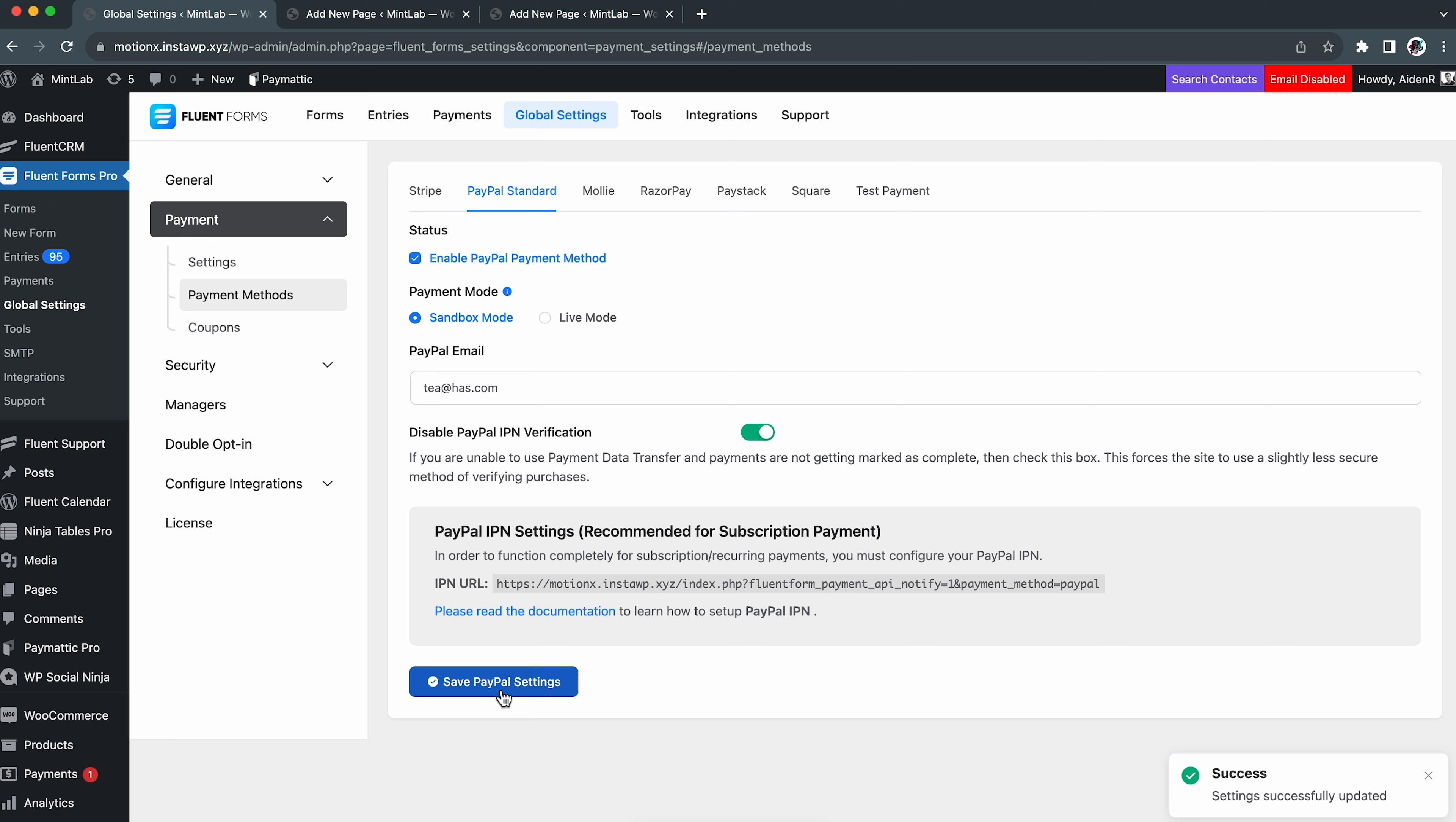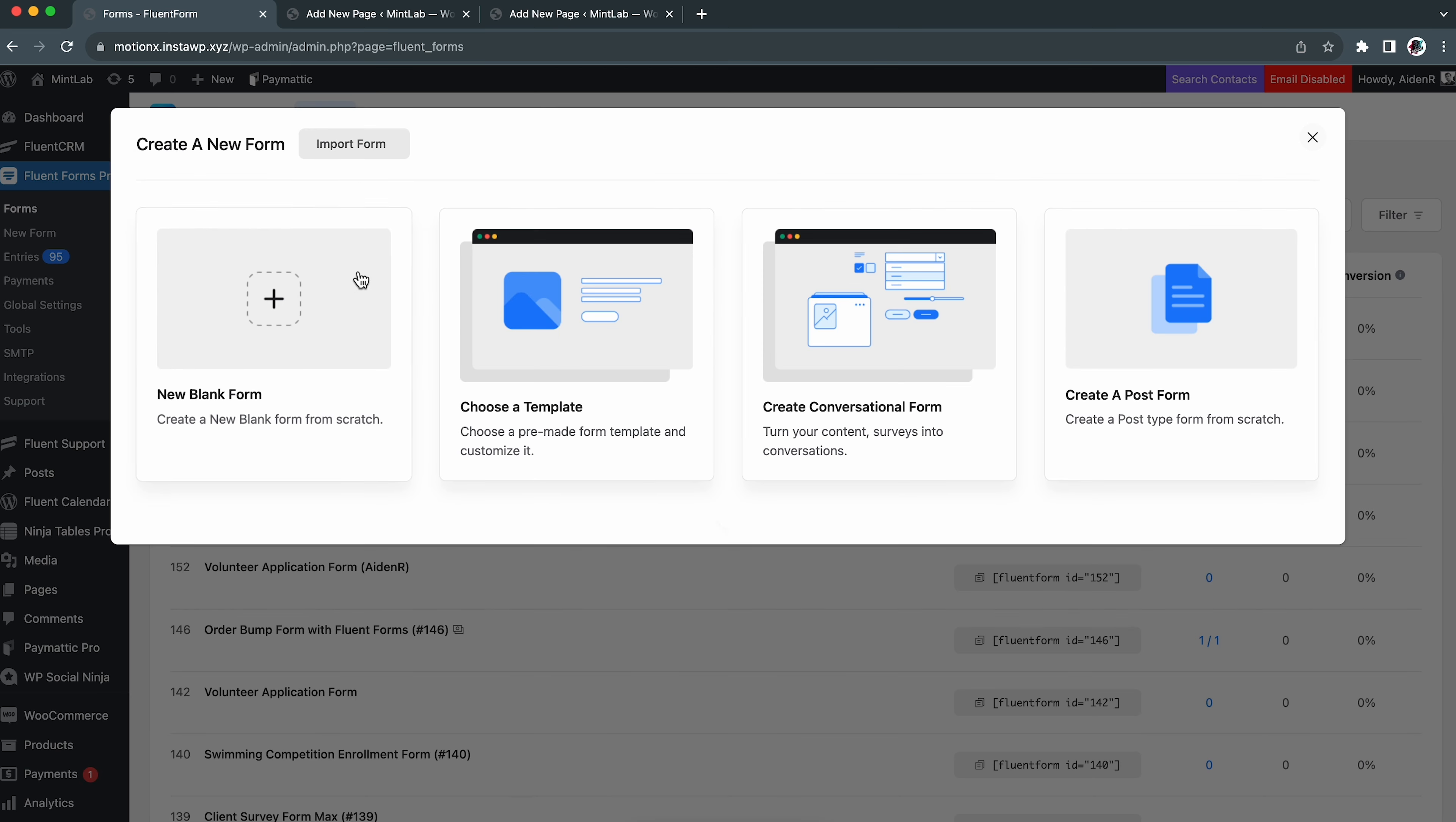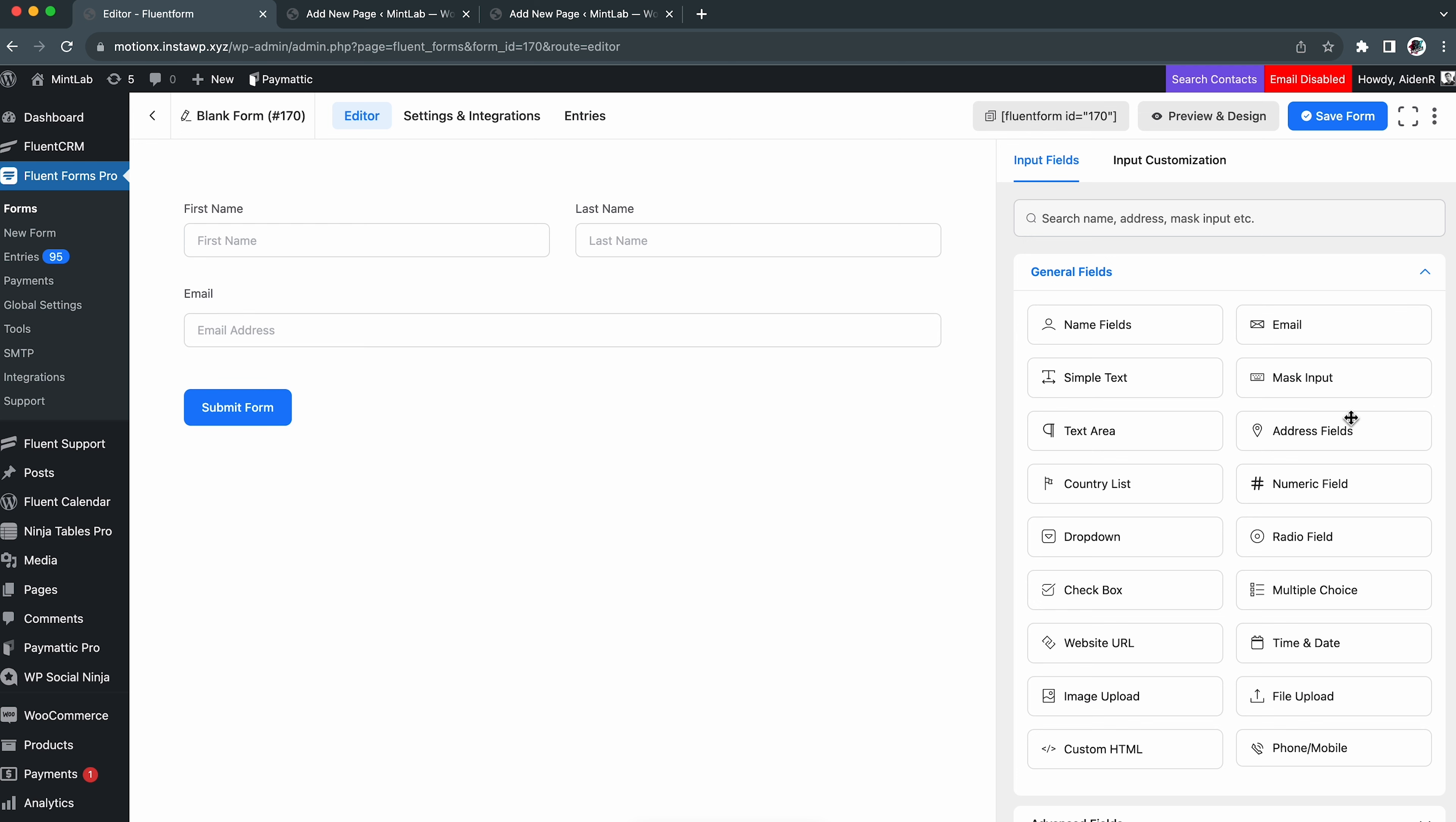Okay, we all know that we can't expect any online transaction to occur without at least a payment method, right? So the next thing is to choose our preferred payment modules. FluentForms offers a variety of payment methods. Currently, we are enabling only Stripe and PayPal for our form.